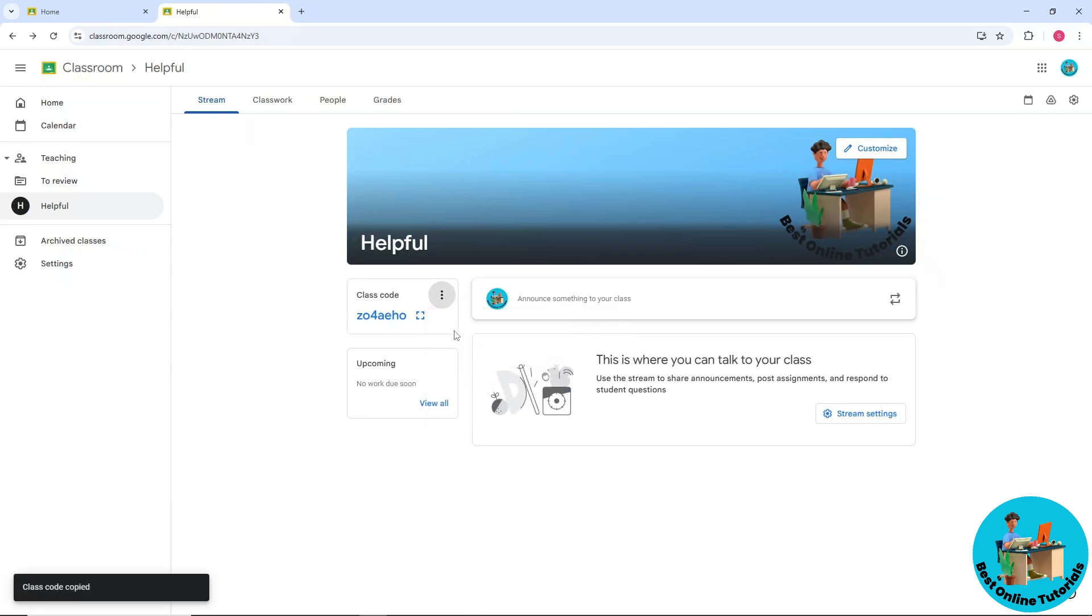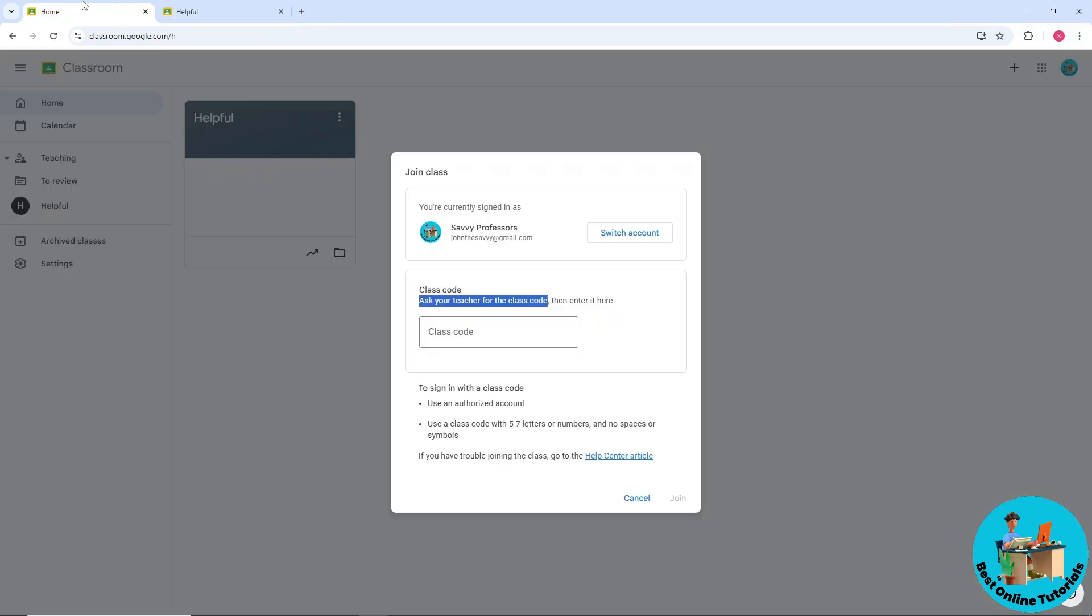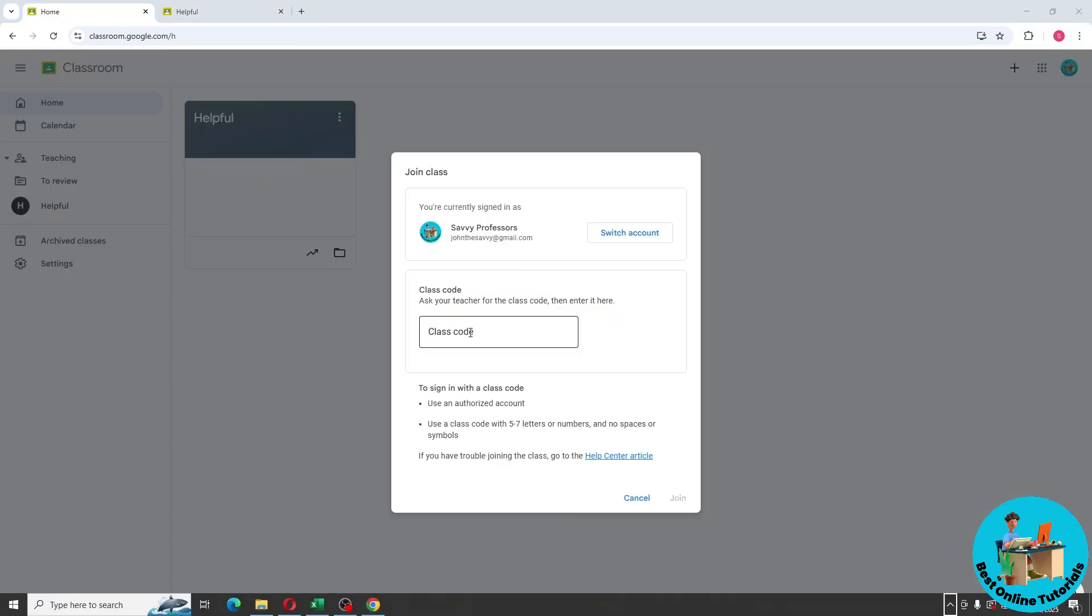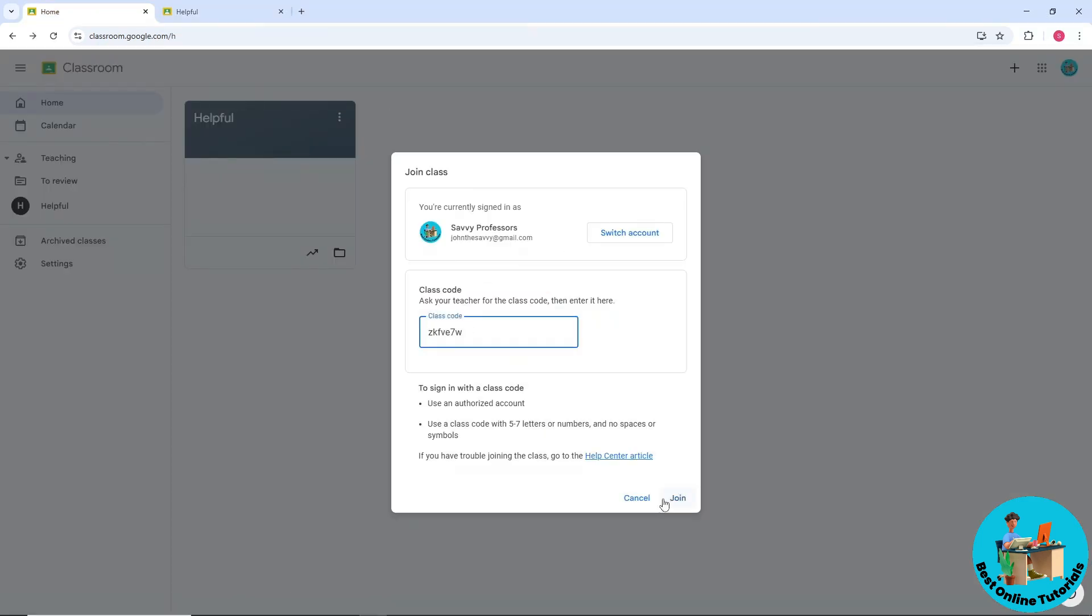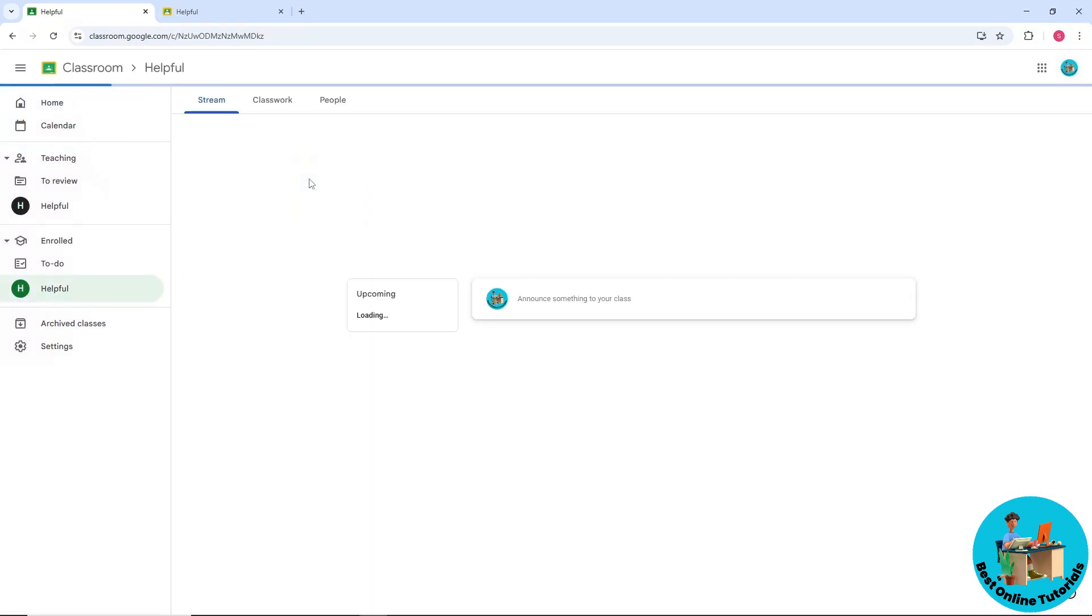Then send it to my student. From there you should be able to provide the class code and select join. That's how you join a class.